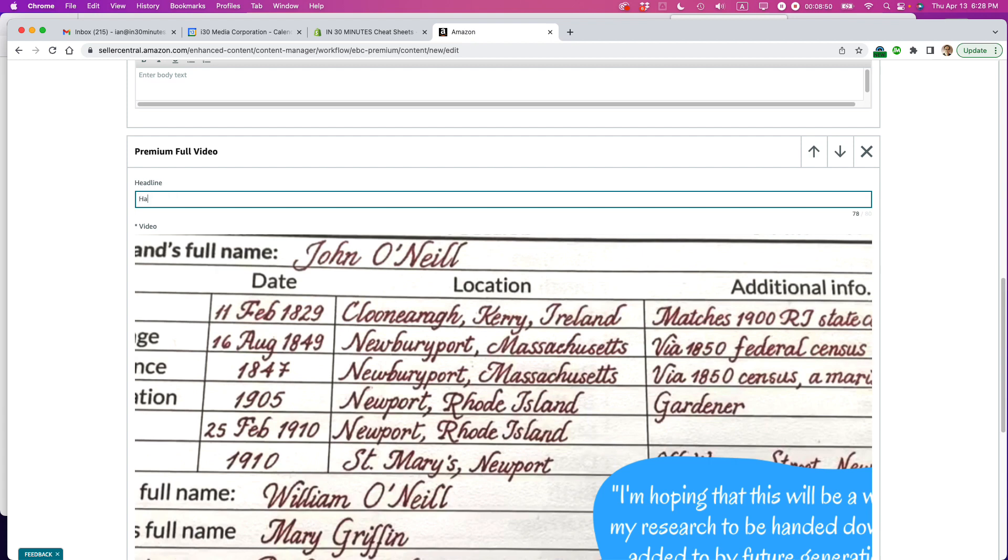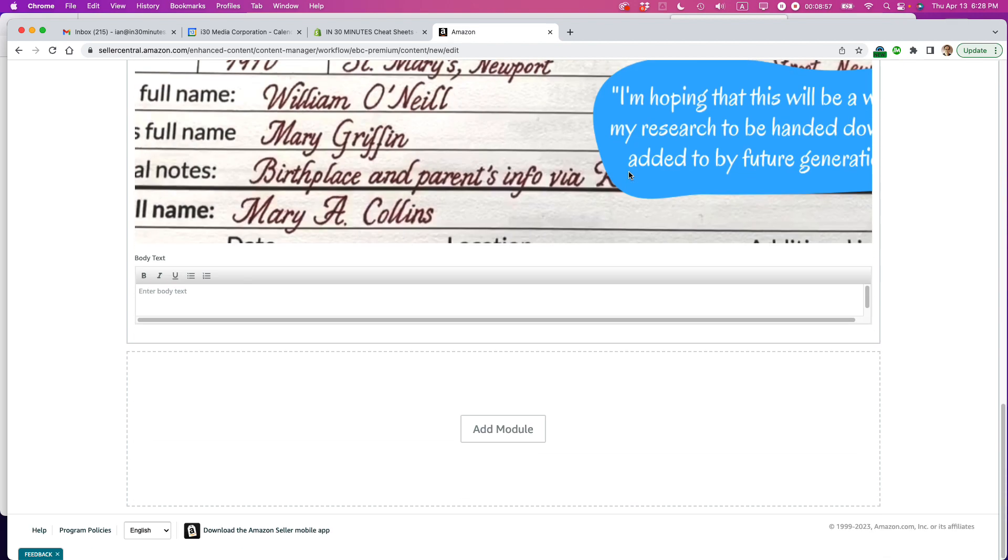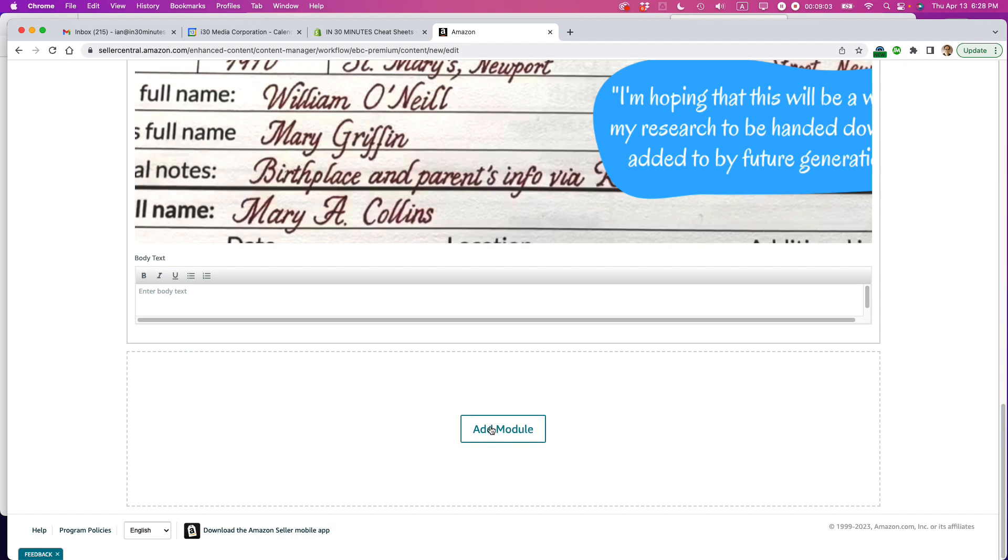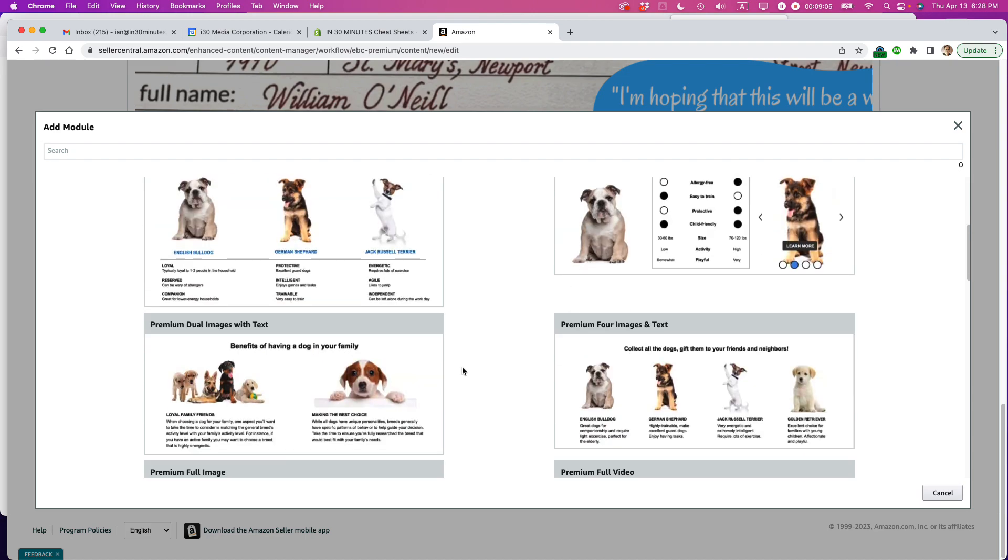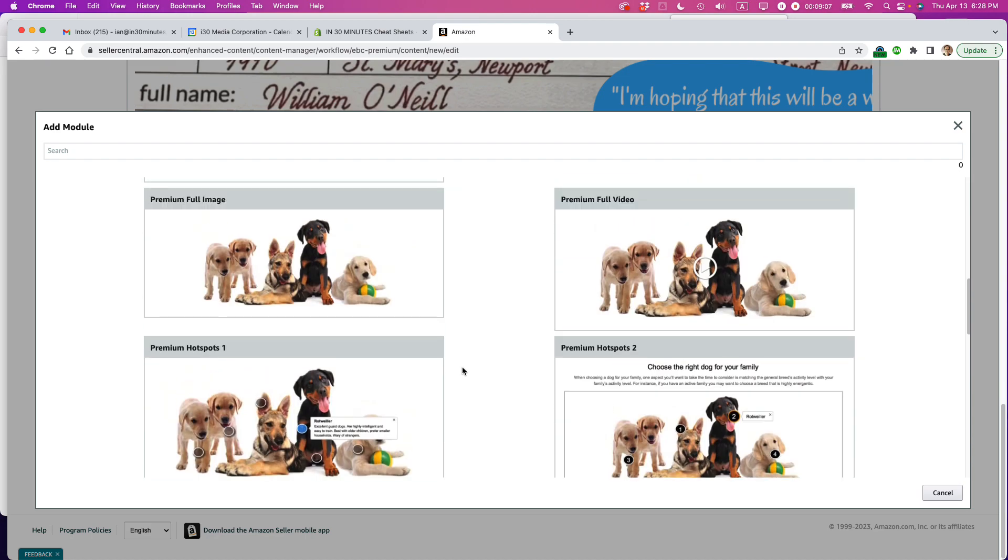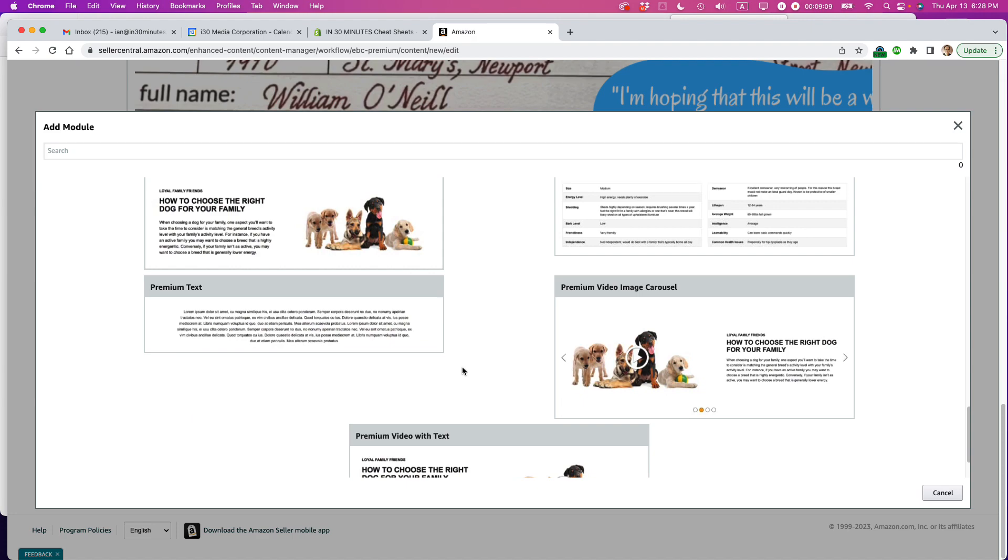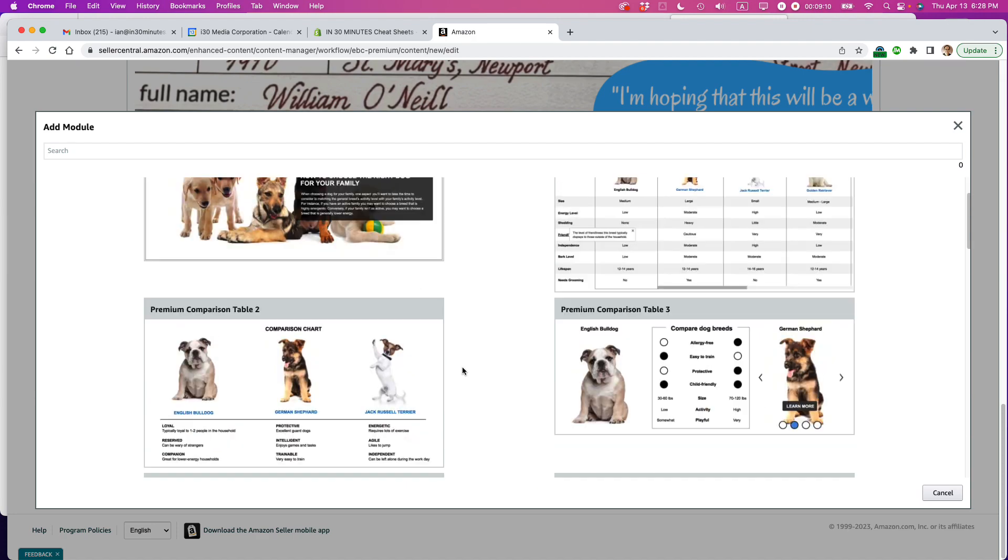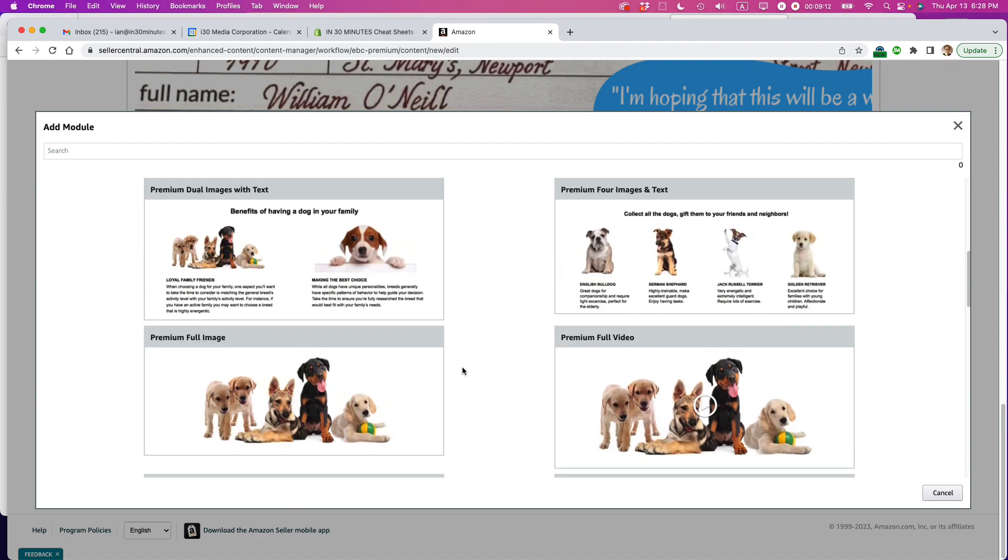So I'm going to add a headline here too. So, handing down research to the next generation. All right. All right. And then I'm not going to add any body text either. And then finally, I'm going to add a couple more images, I think.